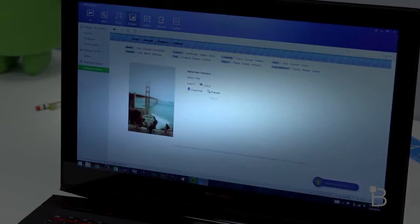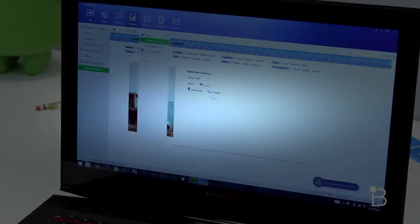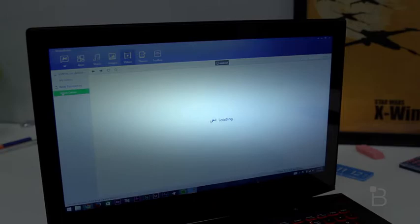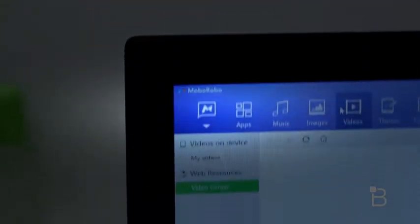There's also a videos tab, which you can see what videos you have on your device, just like the images. You can back them up to your PC and delete them off your device. And there's also a video center under web resources, which we're assuming you can download short clips from, but it's currently under construction, so we can't really tell you more about it.